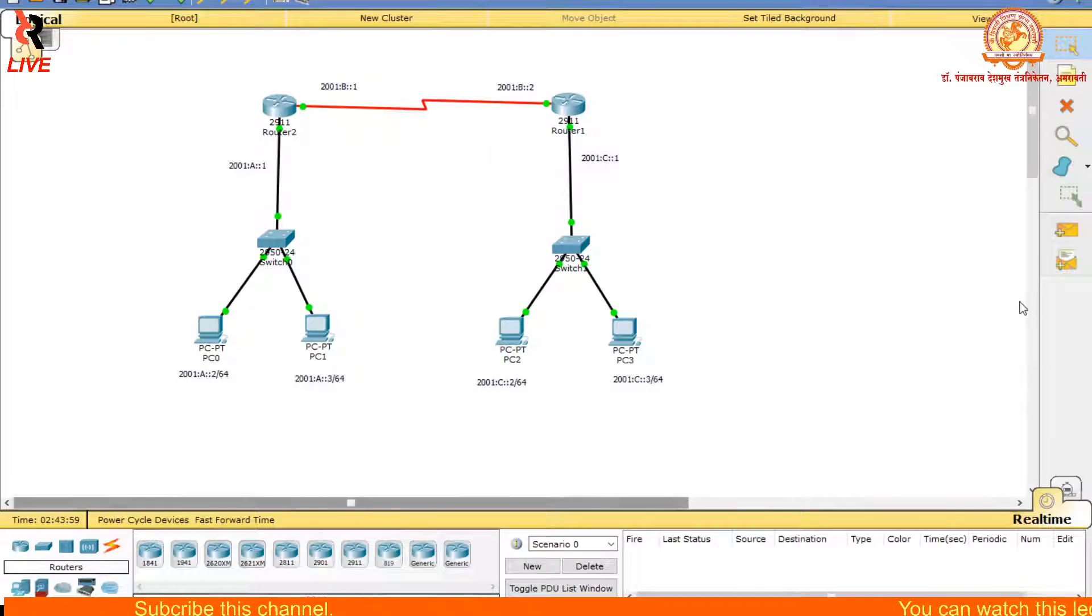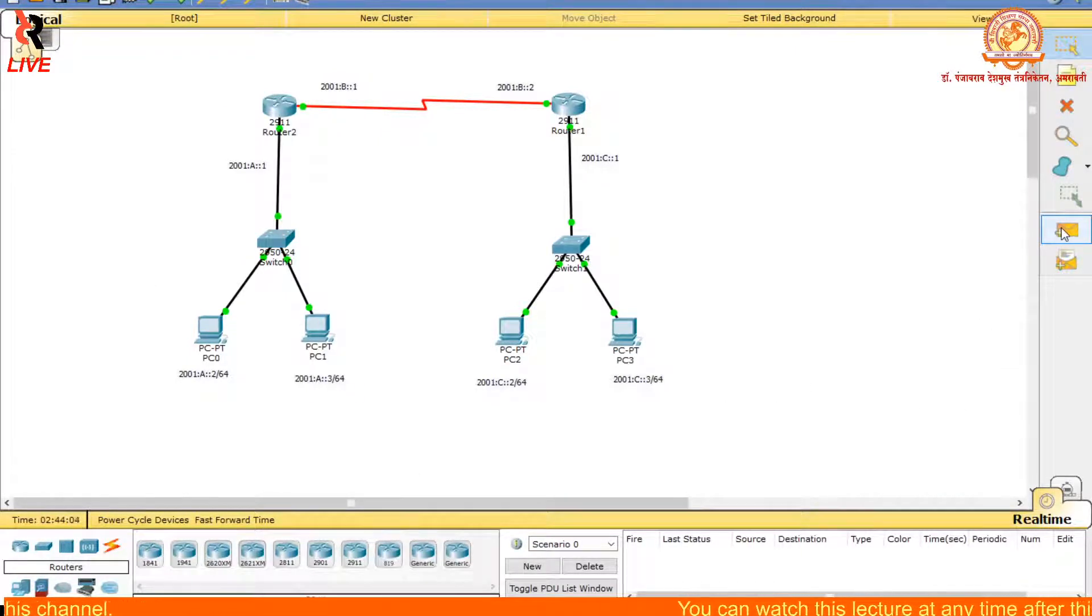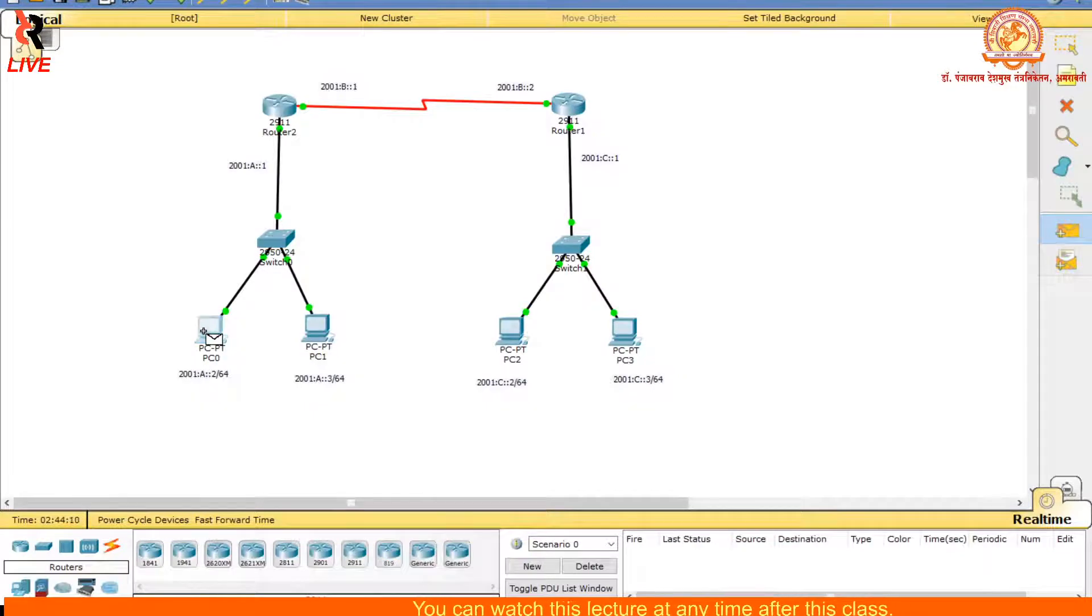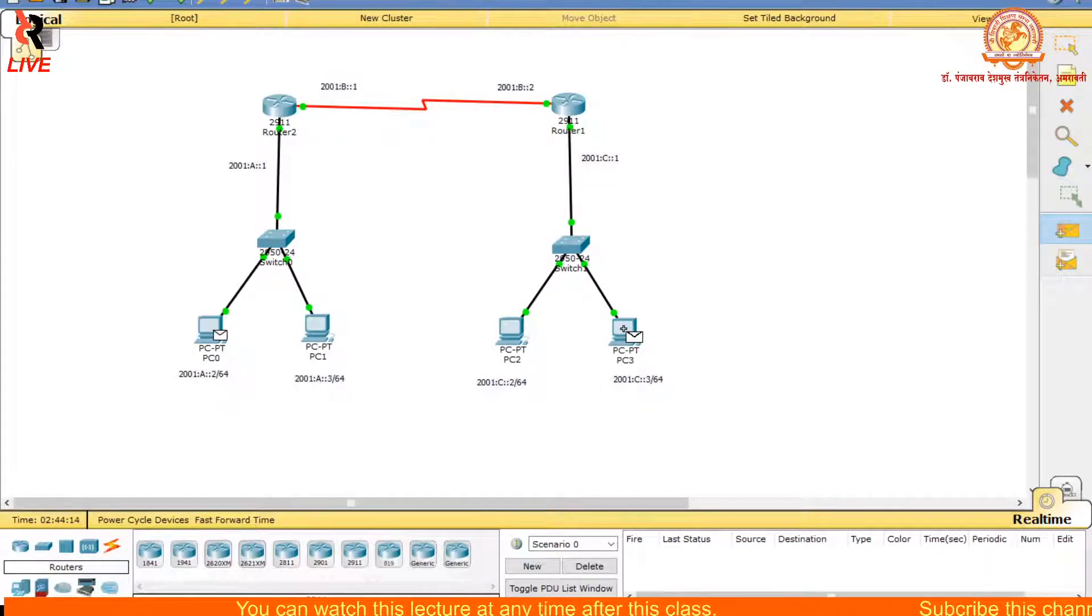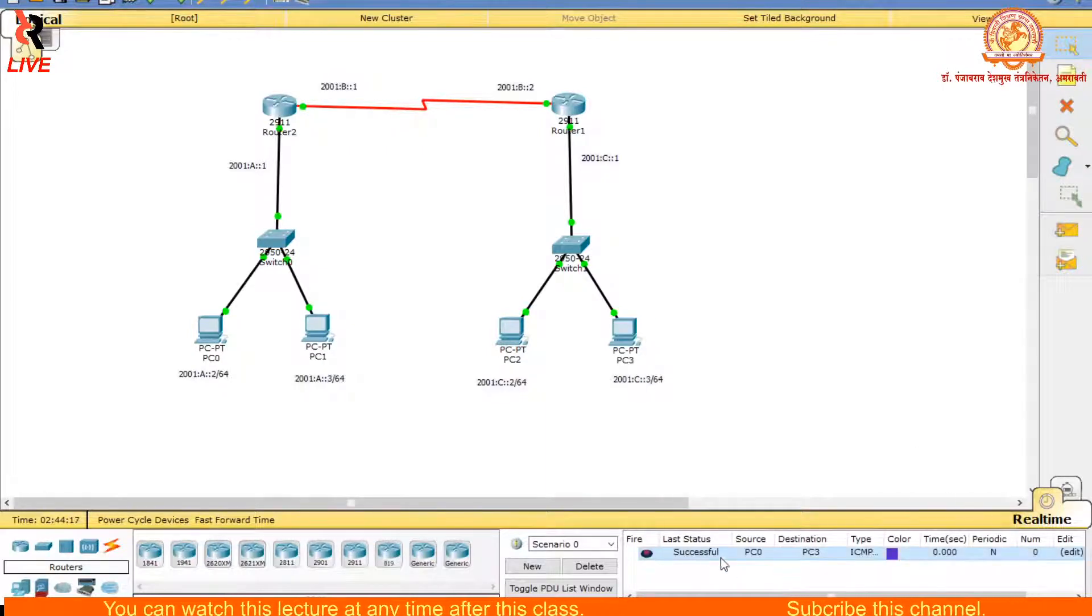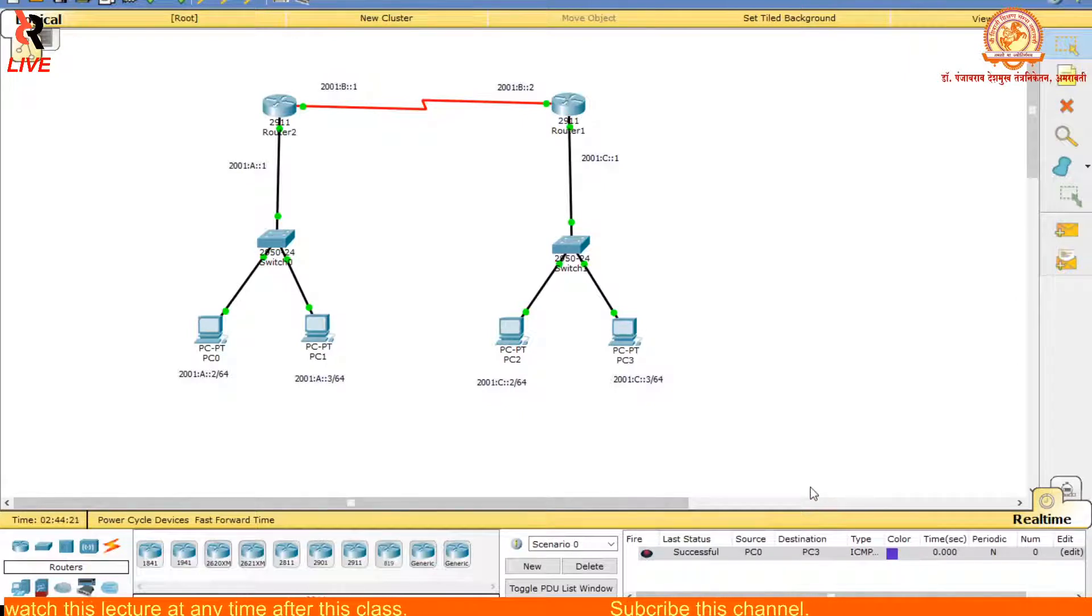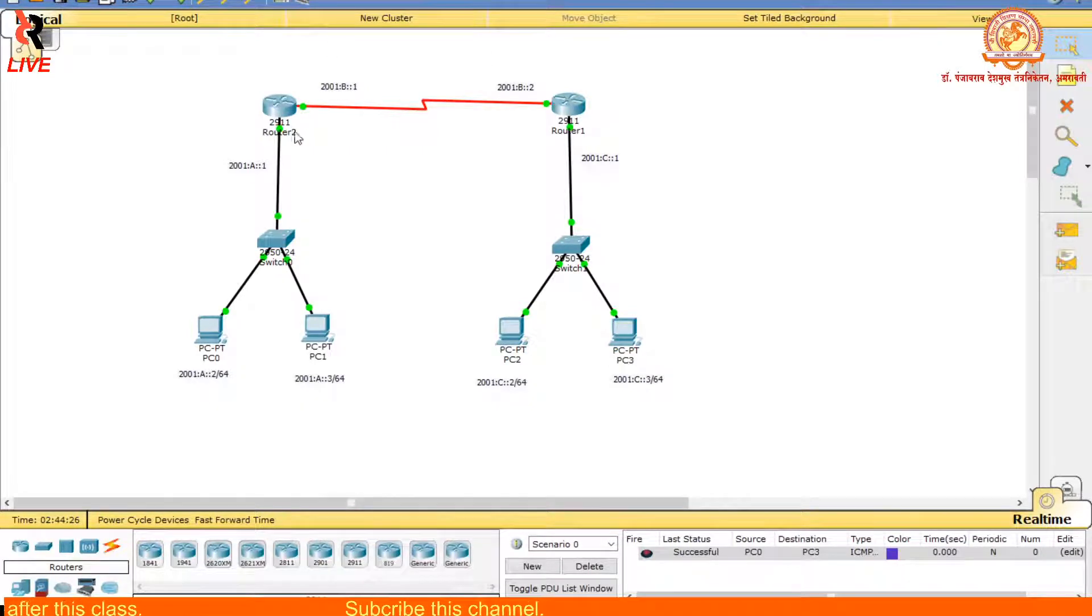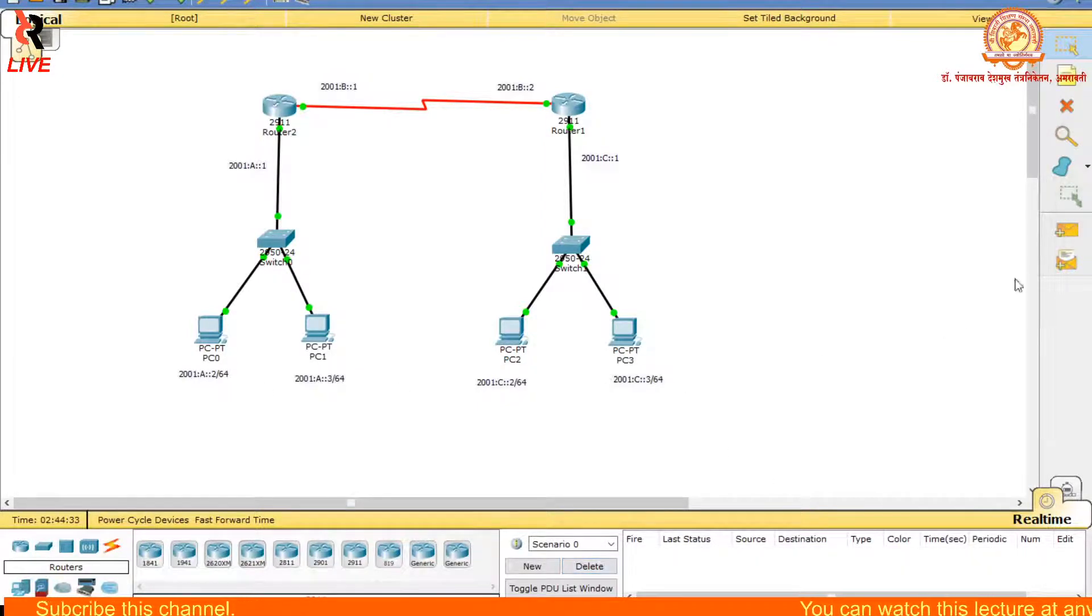Let us check by using the packet. I will use this simple PDU, put here and another packet. What will be the destination? This one. Here is successful, these two networks are able to communicate. That means two different routers are communicating by implementing RIP. I will delete this one.